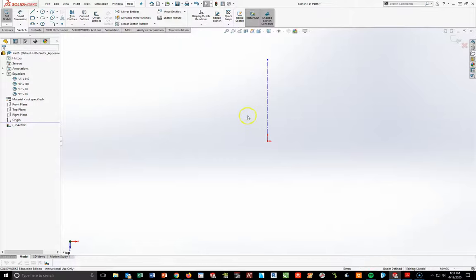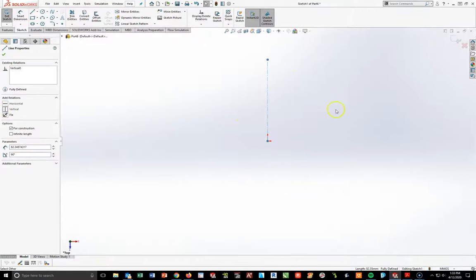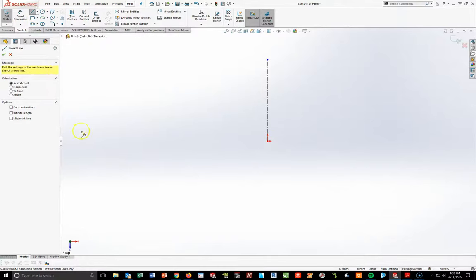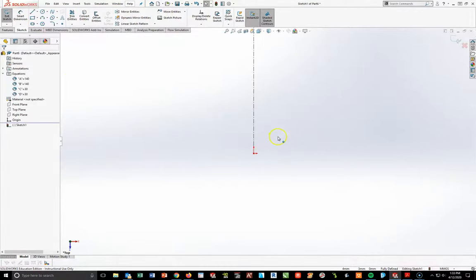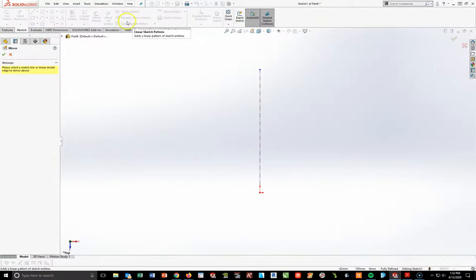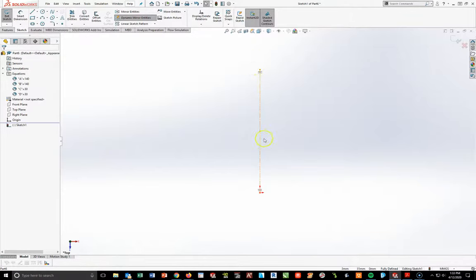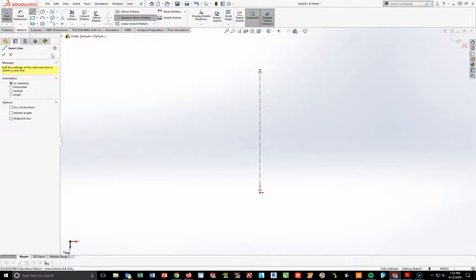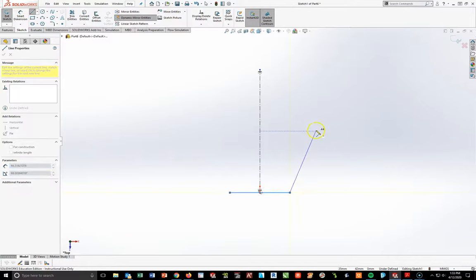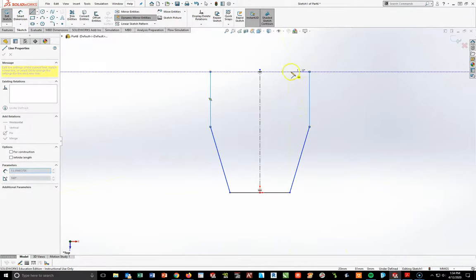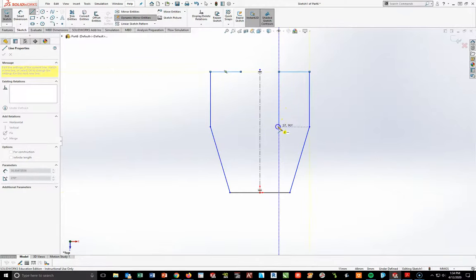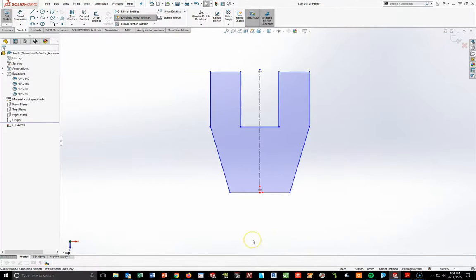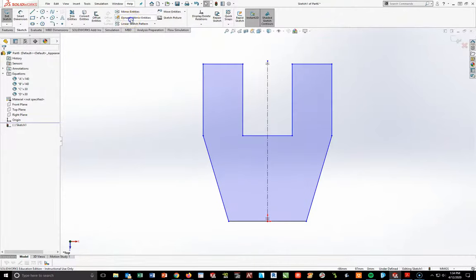I need to make sure this center line is vertical. I'm going to go to dynamic mirror entities — it will ask me to select a line to mirror about. I'll pick this line, and you'll know it's active when you see the little angle symbols at the top and bottom. Now as I begin to draw, it will automatically copy what I draw on the right over to the left. I'll start at the origin, pull out, up at an angle, up, in, down, and in to get that general shape. Then hit Escape and turn the dynamic mirror off.